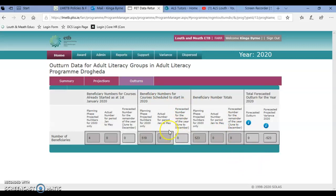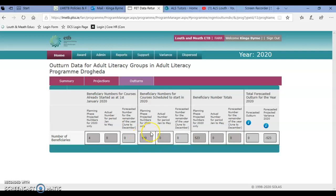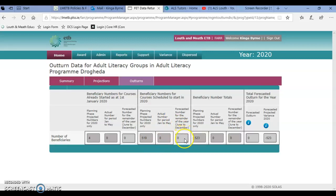In outturns, that's where we update the projected projections for the rest of the year. What you can see here is the number of beneficiaries that I have projected for the whole of 2020. What is required when FAR opens is to update the number of beneficiaries for the remainder of the year. So this cell will be open for you and this cell will be open for you. This part is not relevant to everyone — it's relevant to courses that might be rolling from before January 2020.